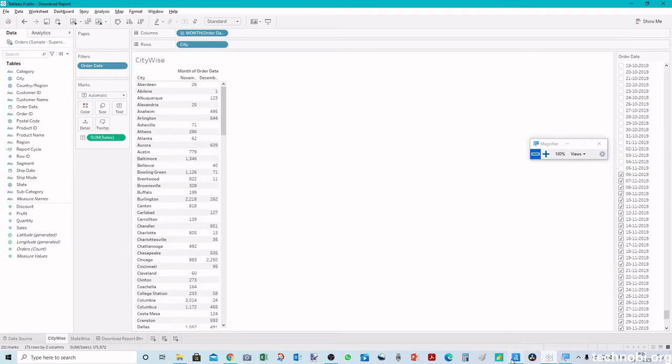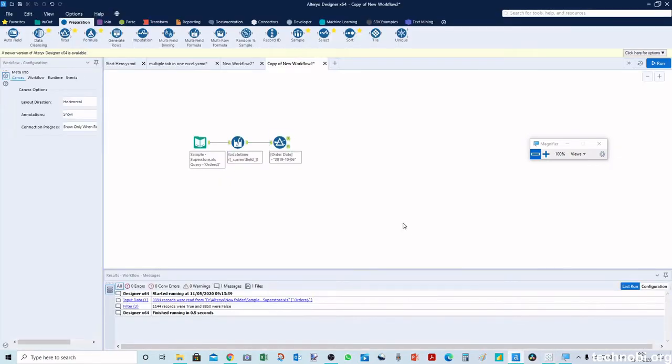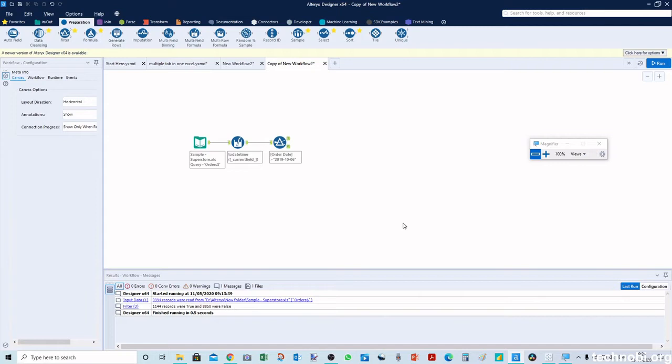So in this video we will see how we can do these activities so that we don't have to change these dates every time before running the workflow or after refreshing the data in Tableau. Whenever we are refreshing the data we will not have to touch the dates and it should automatically refresh.